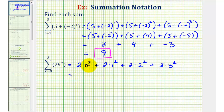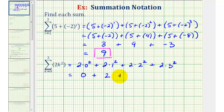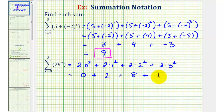Zero squared is zero, times two is zero. One squared is one, times two is two. Two squared is four, times two is eight. And three squared is nine, times two is eighteen. So our sum is twenty-eight.